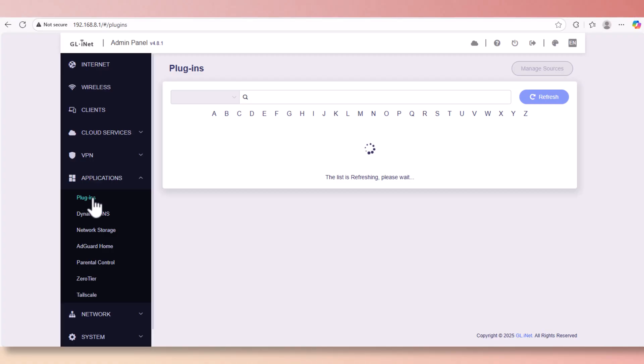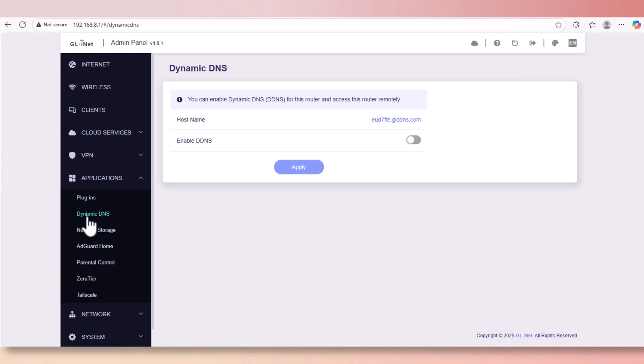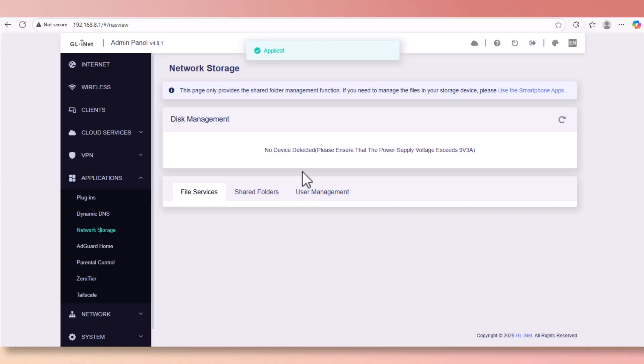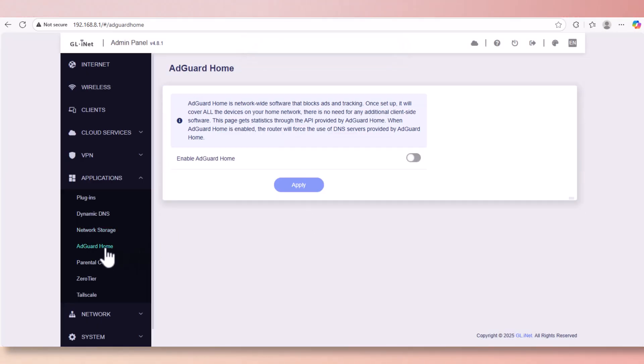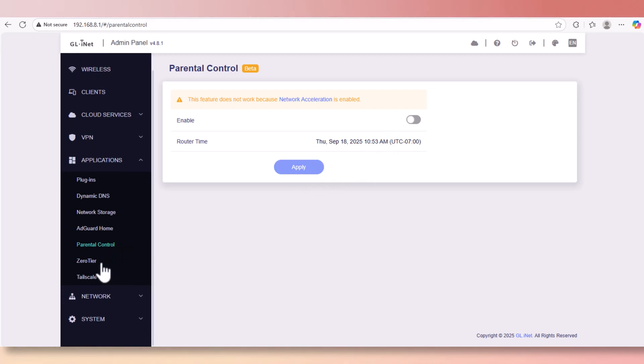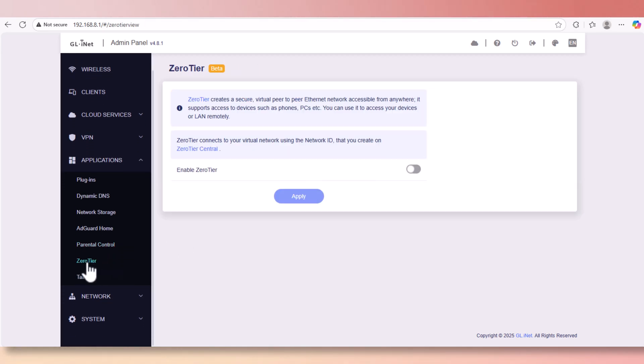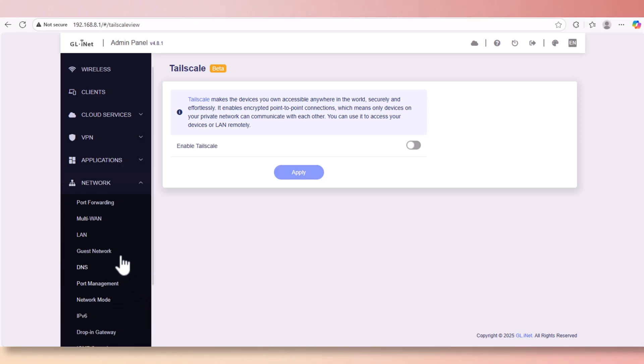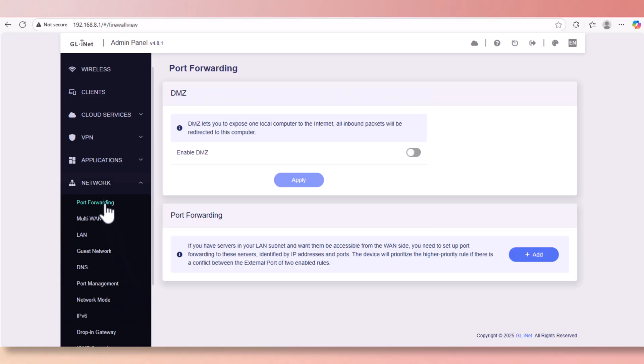There's your plugin section. For some reason it took a long time to even show the list, so I'm just going to go to the next section. This is your dynamic DNS. This is exactly the same menu as I showed you already on the mobile app. This is network storage. It tries to look for storage and it says refresh, but there's no listing because we haven't attached anything to the router. This is your Ad Guard Home if you enable it. This is parental control. We already went through that. This is ZeroTier, which allows you as a service to access your devices remotely, and Tailscale, which does the same thing.